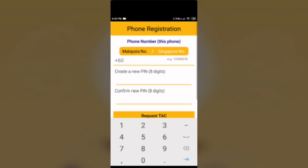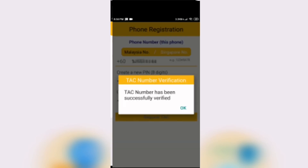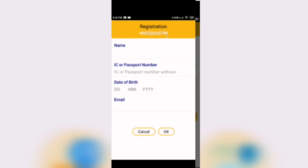When you launch the app for the first time, you will be asked to register your phone number and create an 8-digit PIN. Once you have done that, tap Request TAC. A TAC number will be sent to the phone number you entered to verify your phone number. Once the TAC has been received and verified, hit OK to proceed to the next screen.